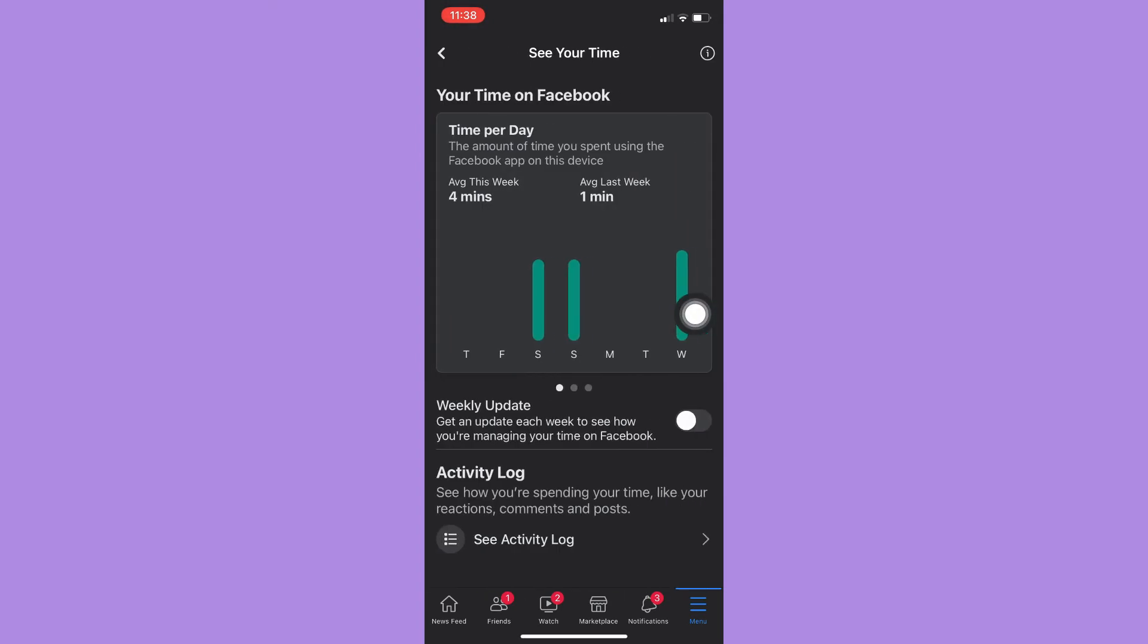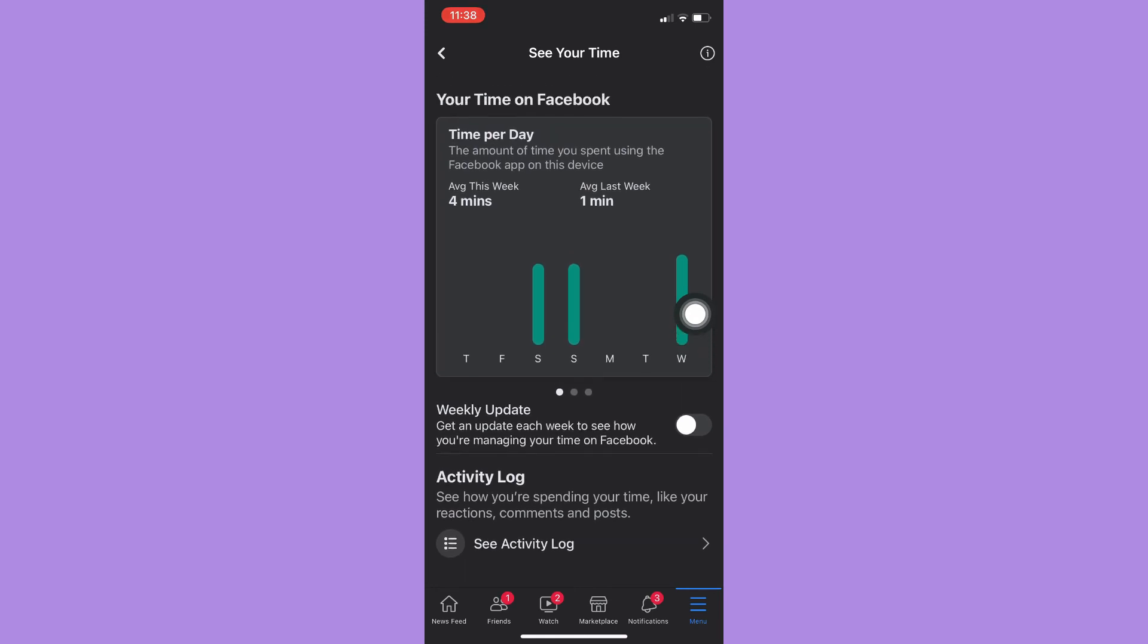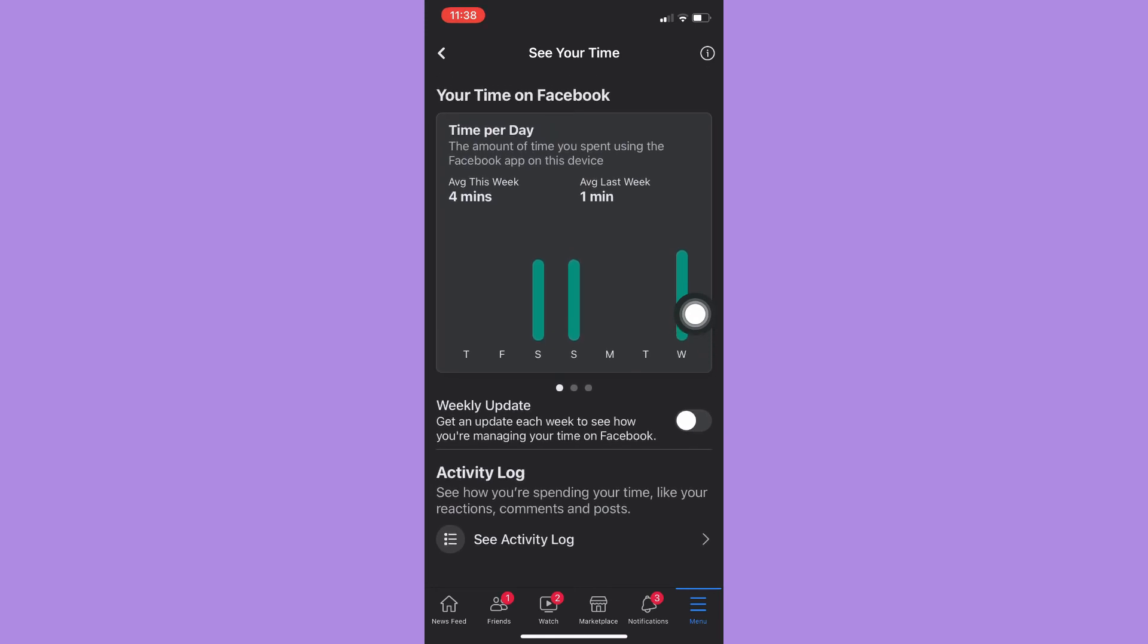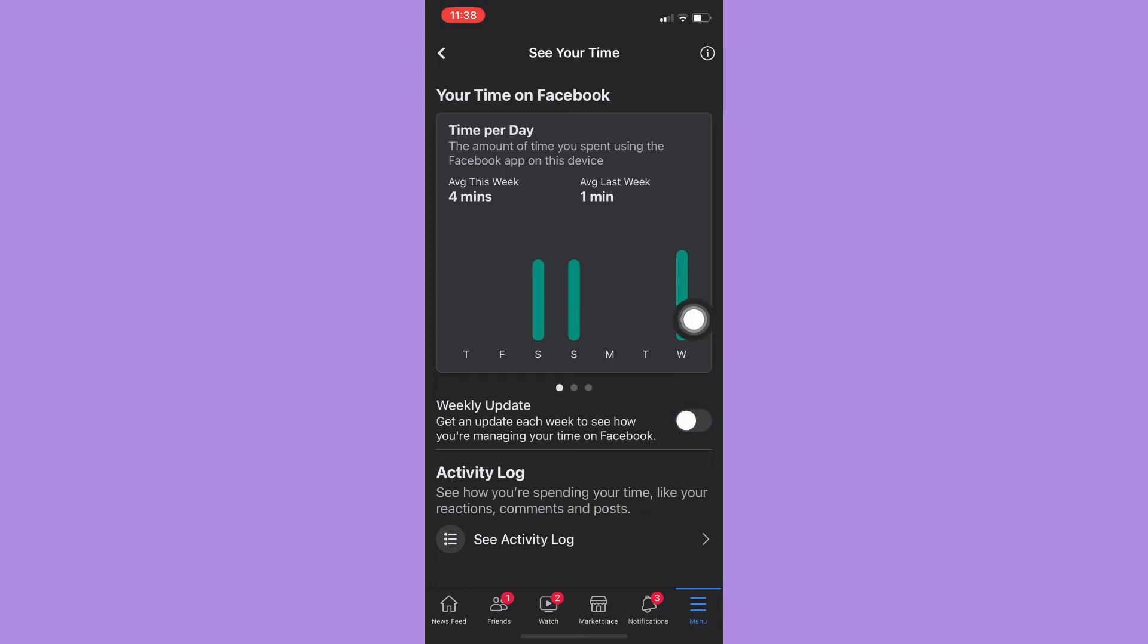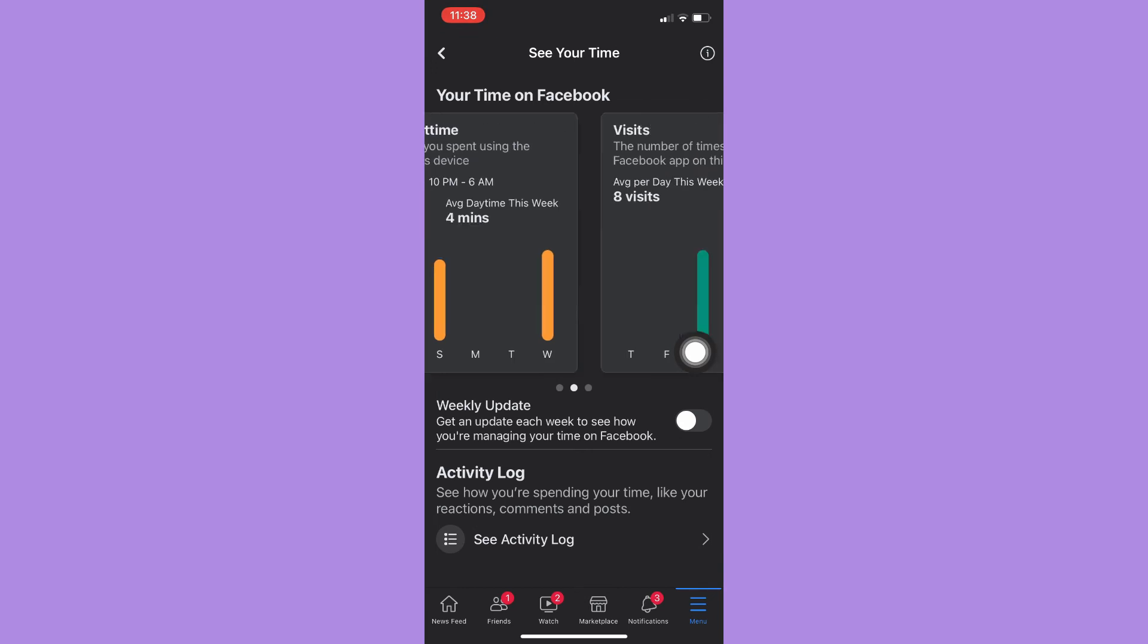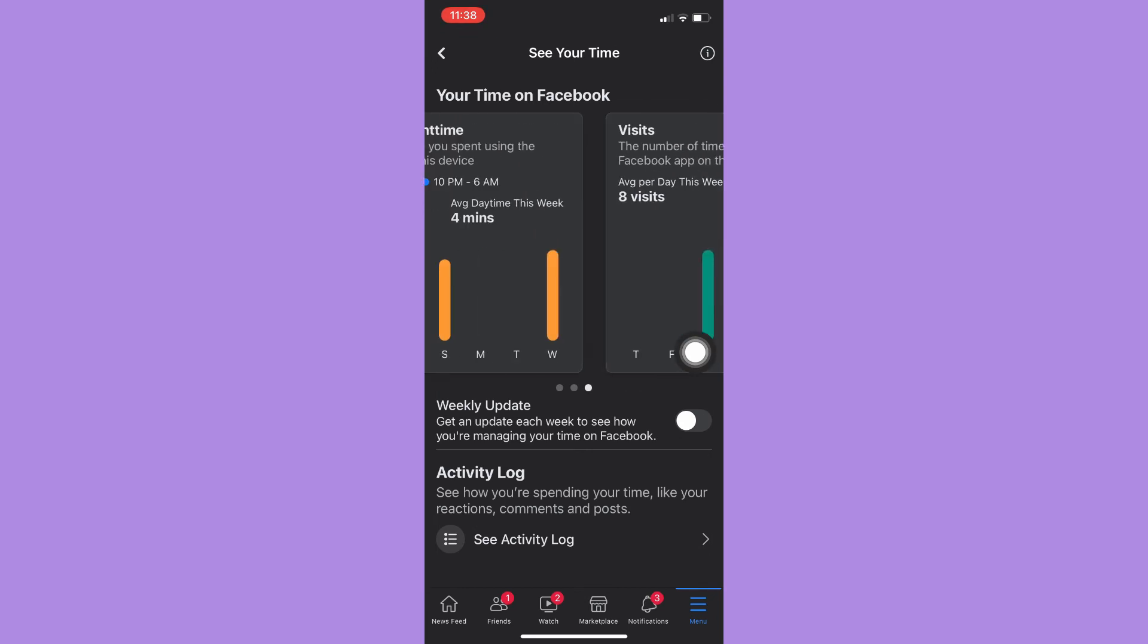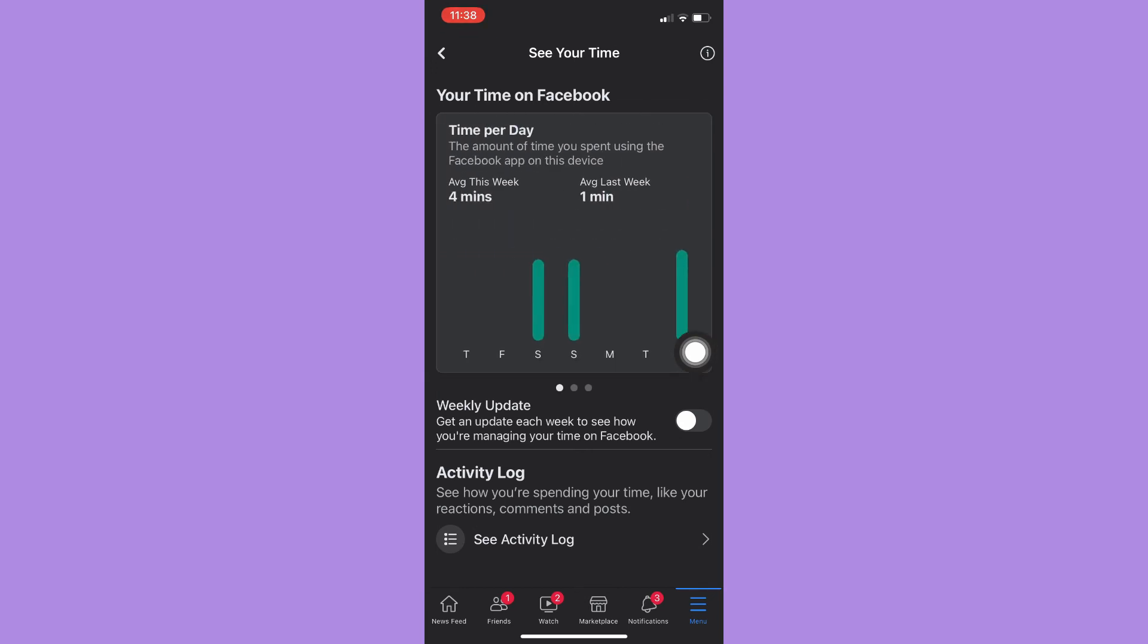And then here you may see the time of your Facebook app. So you may see the average time this week, the average time last week, and then swipe right to explore. And that's it, that's how you can see time spent on Facebook app.